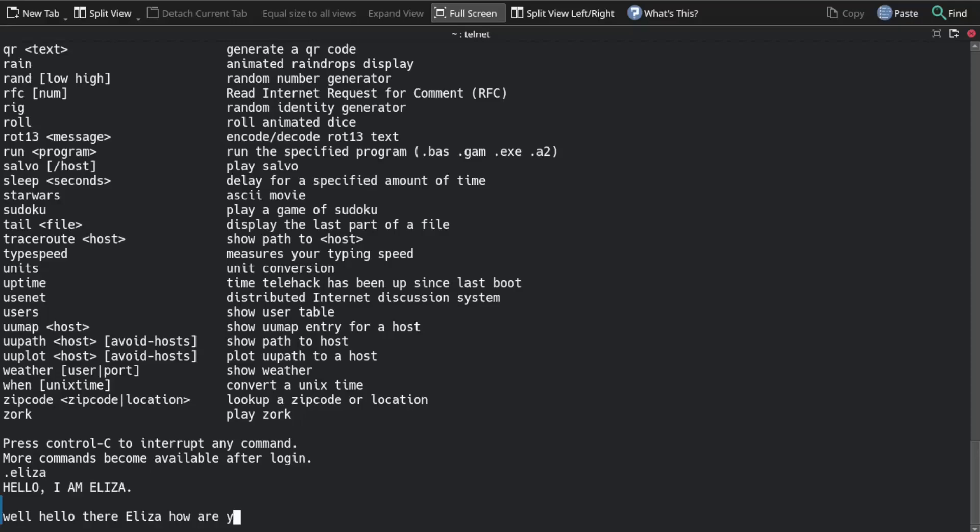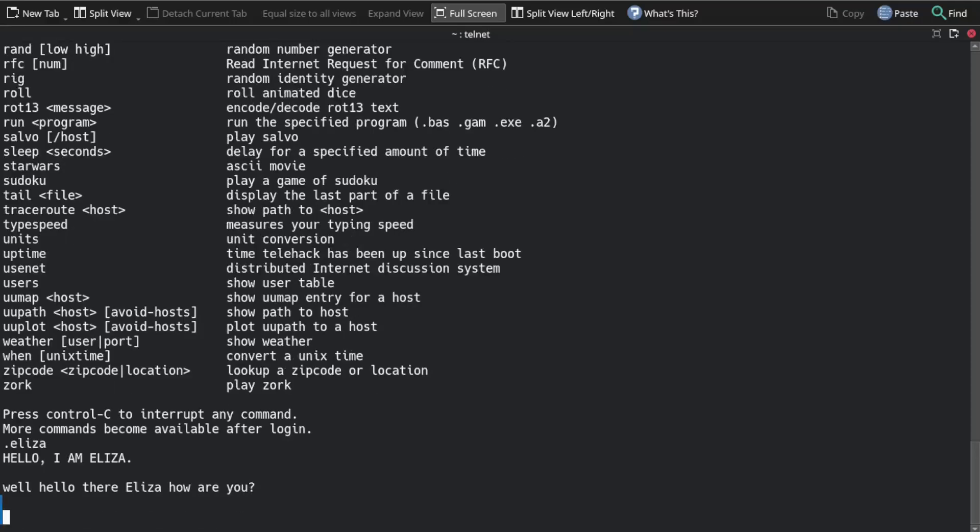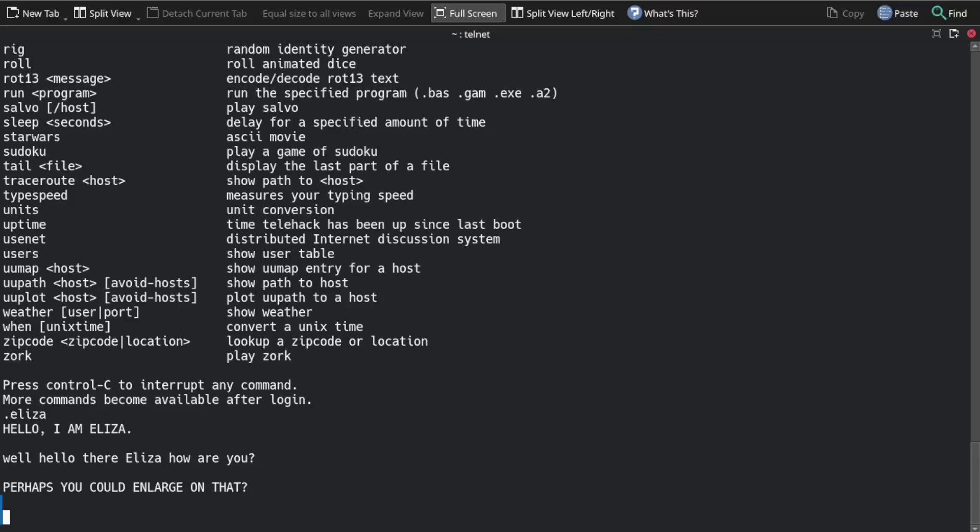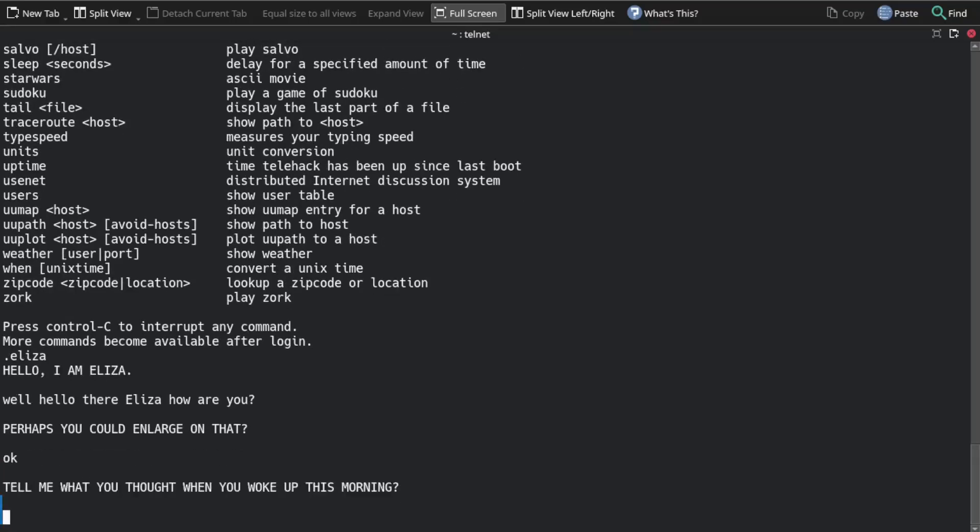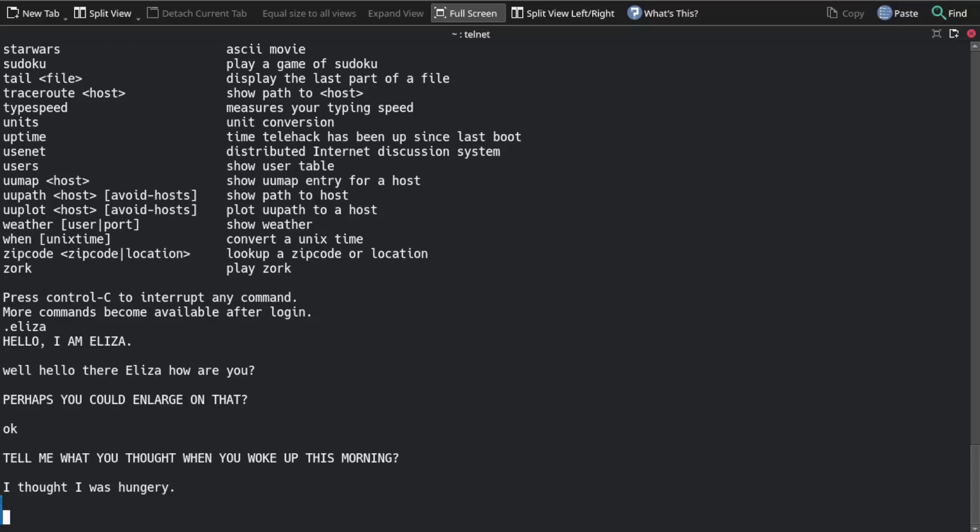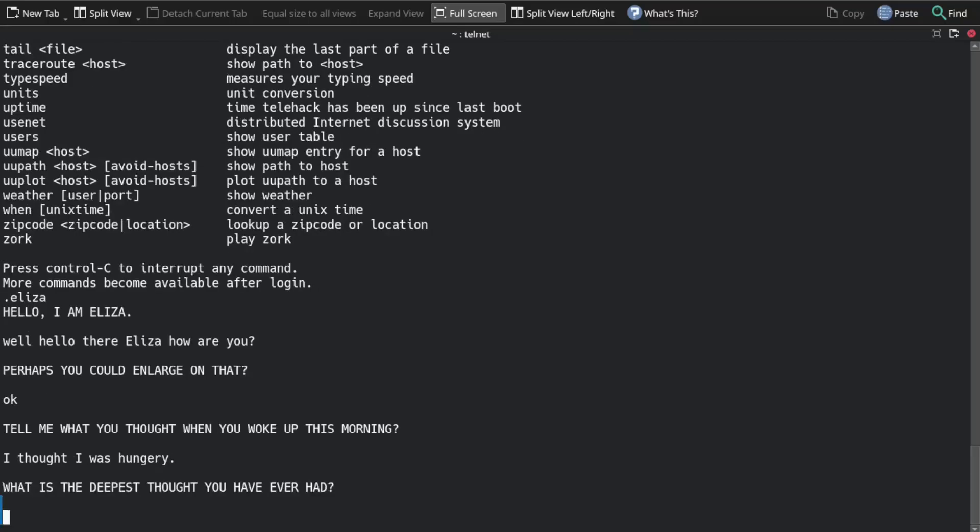How are you? I have an AI in here, chat AI. I could enlarge on that. It's not always perfect. What did I think when I woke up this morning? I thought I was hungry. What is the deepest thought I ever had? That's a good question.